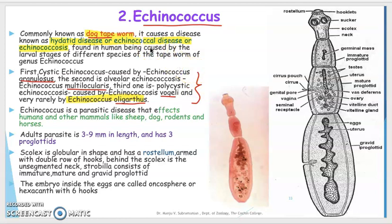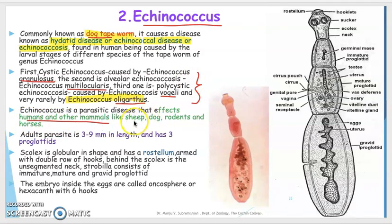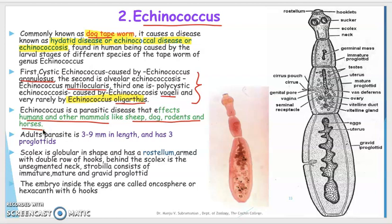Echinococcus causes a parasitic disease that affects humans and also other mammals like sheep, dog, rodents, and horses. So it not only affects dogs but also these higher-order animals.